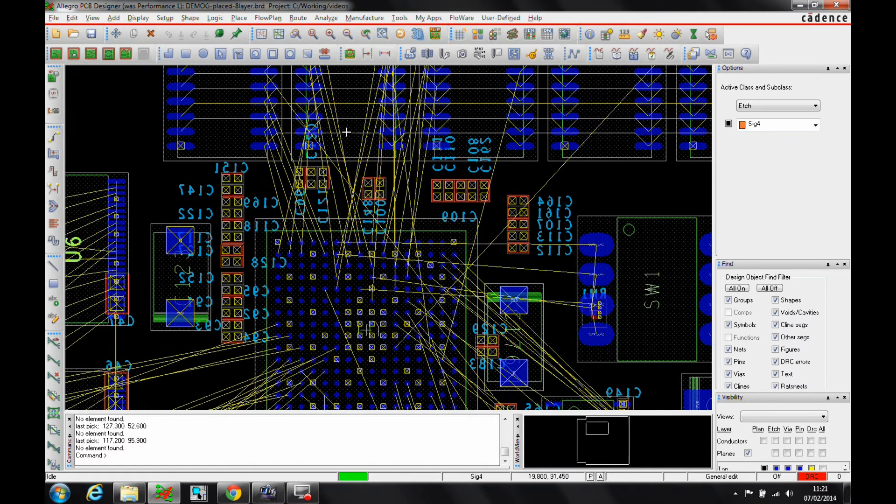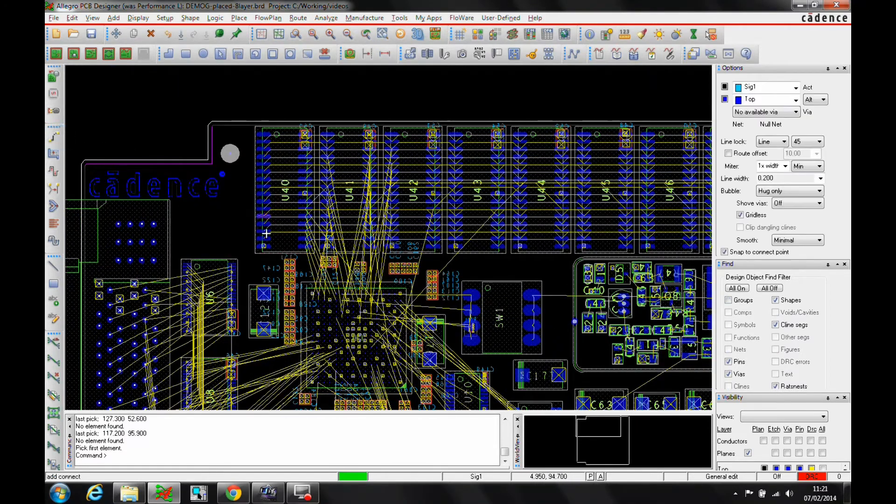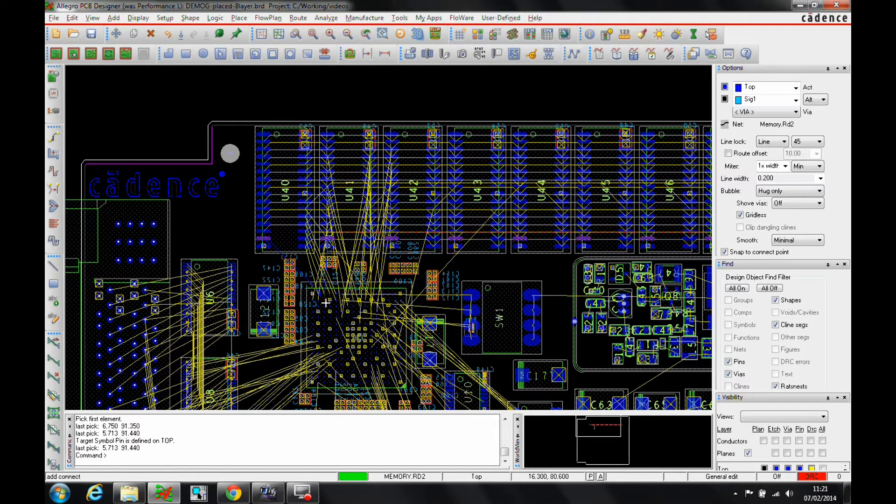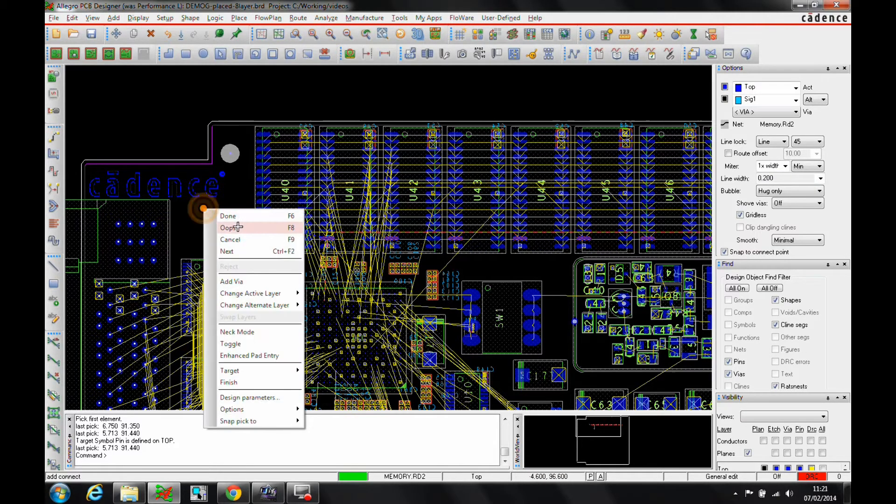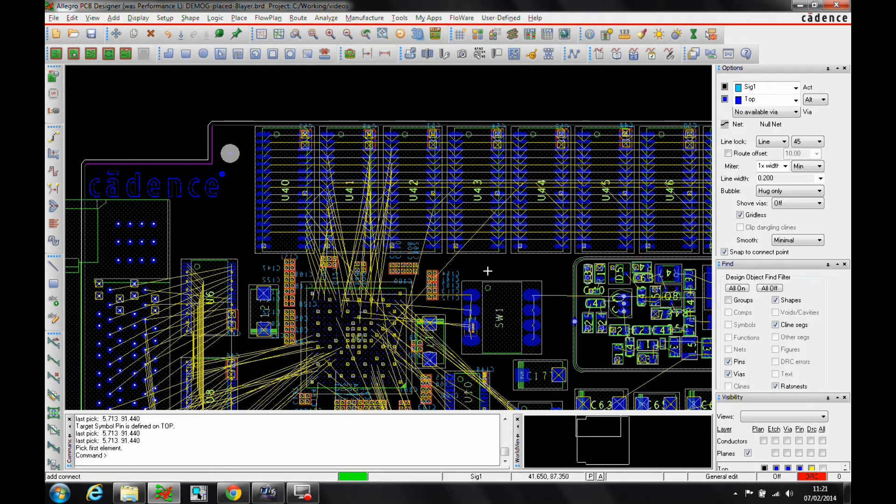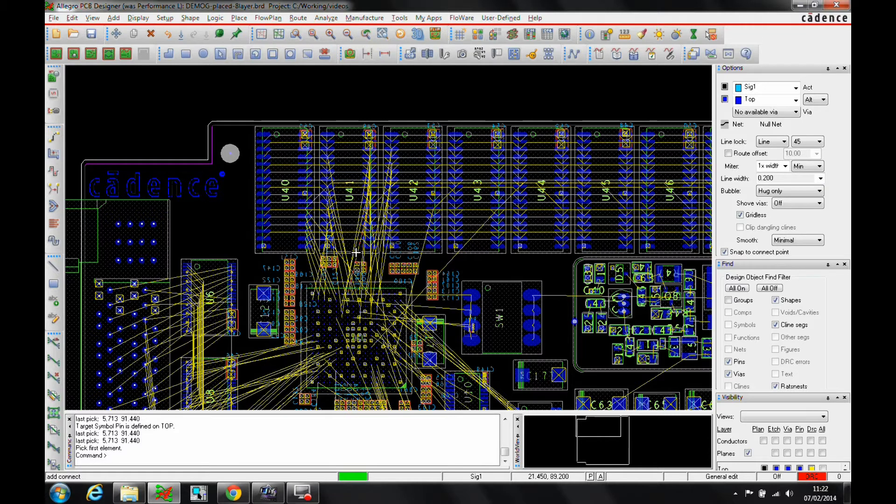So if I was to look at one of these nets, for example, let's just pick a net. You can see I've got a driver location from the IC going to the different memory chips. And I might want to control the length of the different nets or have the length of the different nets matched in a length point of view, or I might want to route it in a specific way to meet the constraints that I have if I'm doing a DDR2 or DDR3 memory, for example.